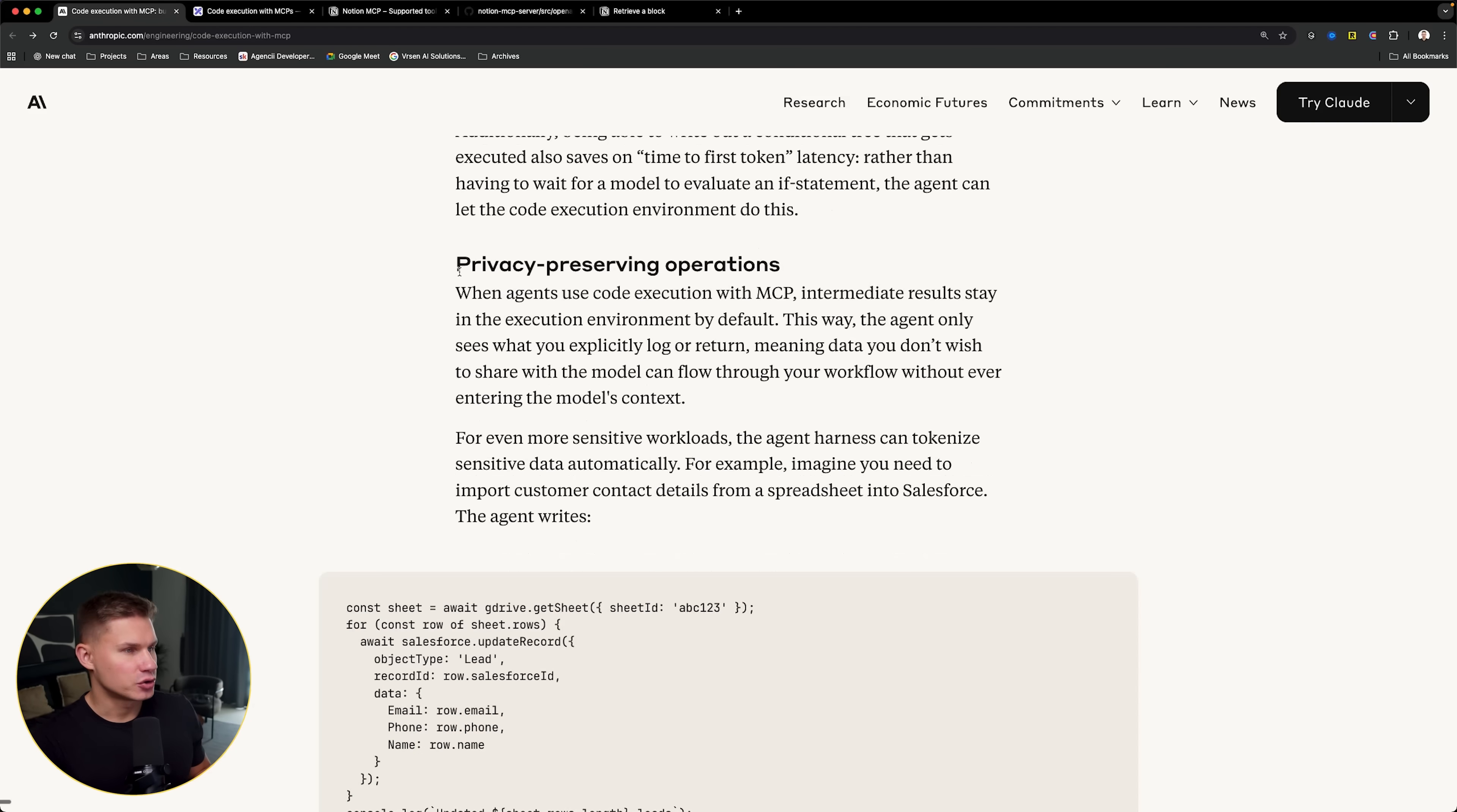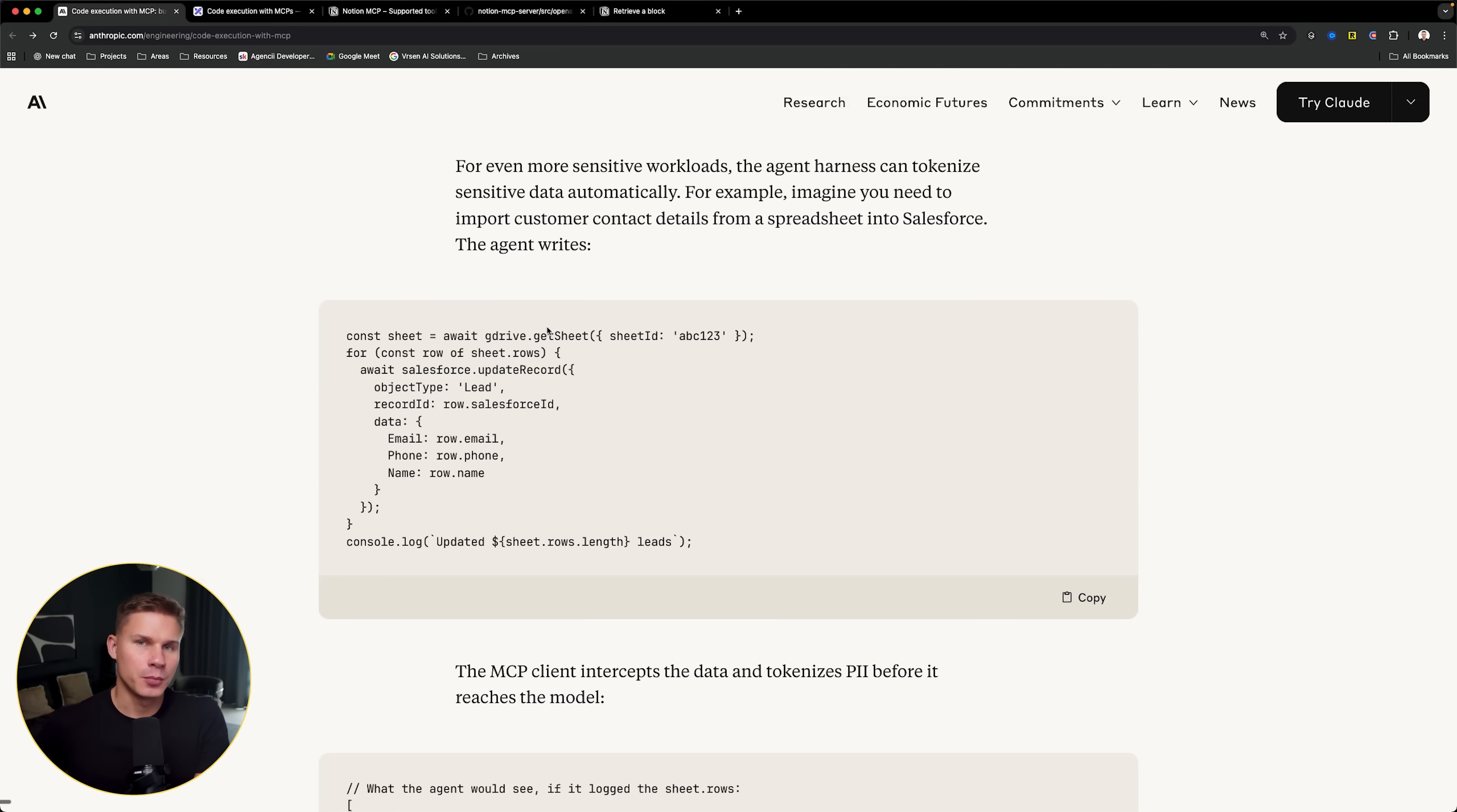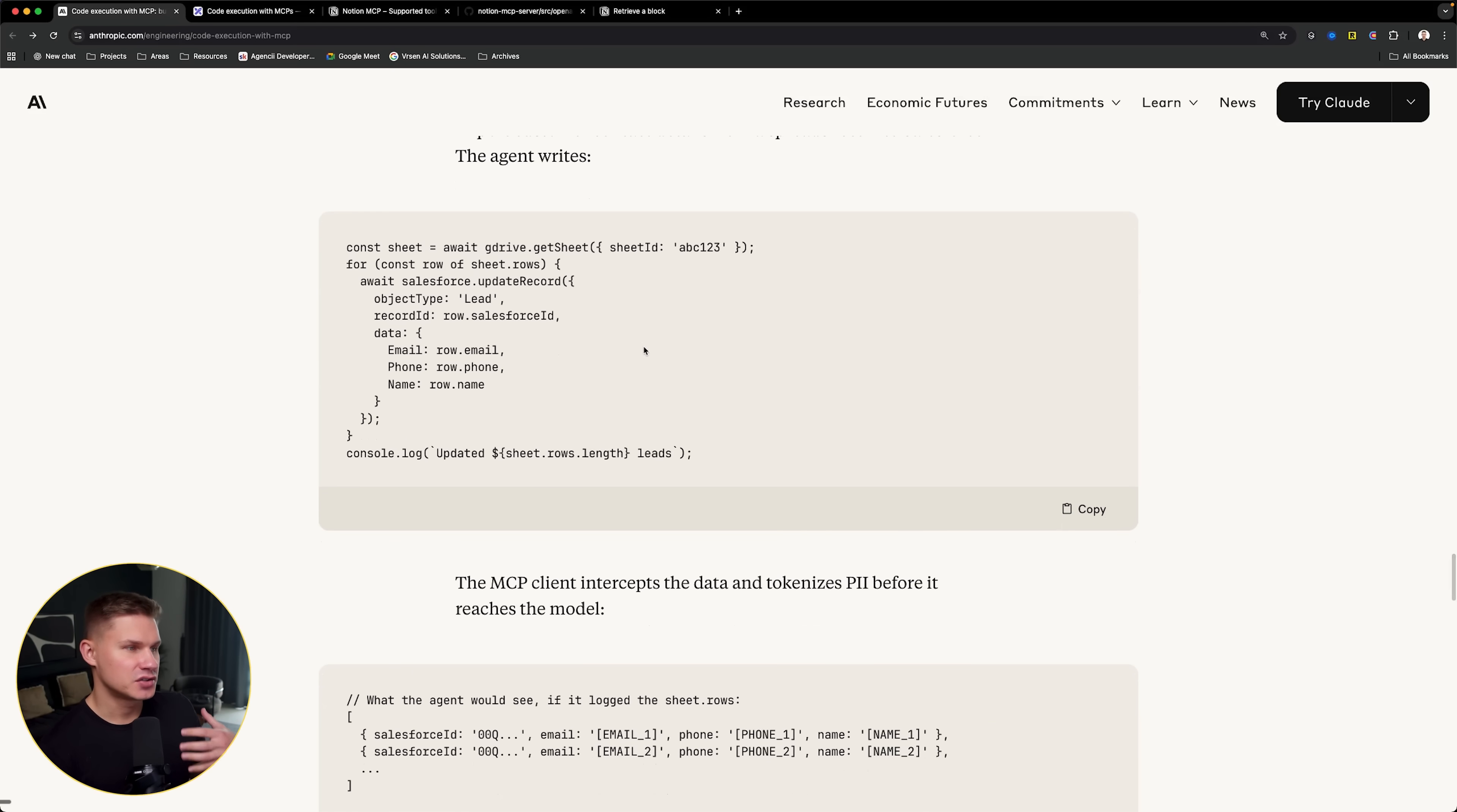Next, it also has some privacy benefits. This is extremely common with those larger enterprise clients who don't want to expose their sensitive data to a third party model providers like Anthropic or OpenAI. If you connect their APIs to an agent using MCPs, obviously, all this data will be automatically exposed. However, if the agent is using MCP servers in code, you can add a special harness to the agent and essentially automatically anonymize any data that the agent is trying to fetch.